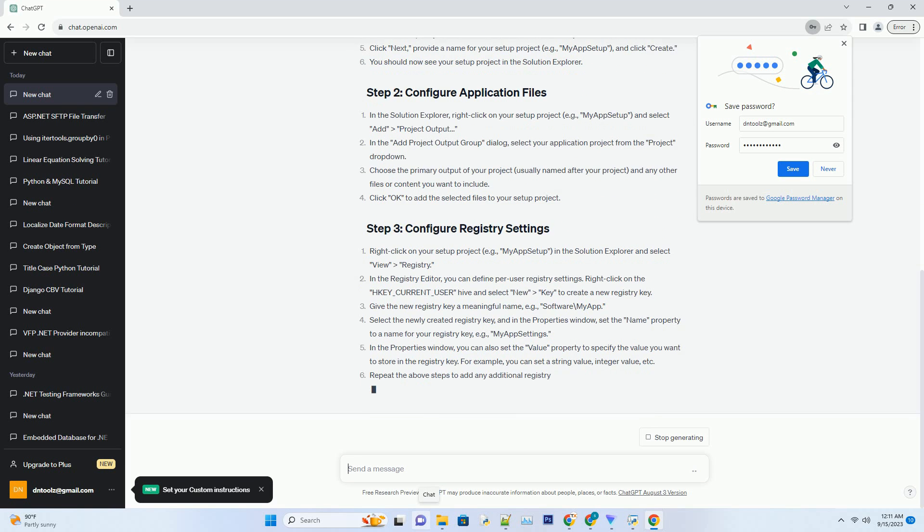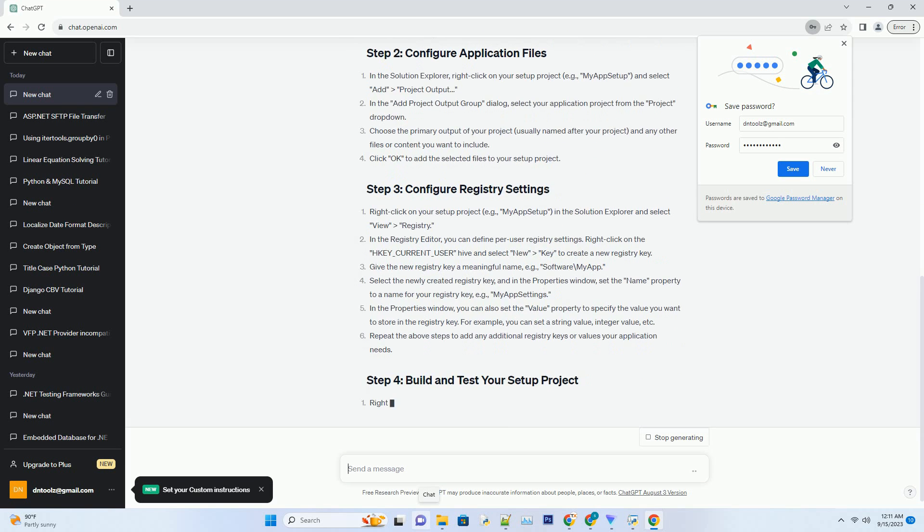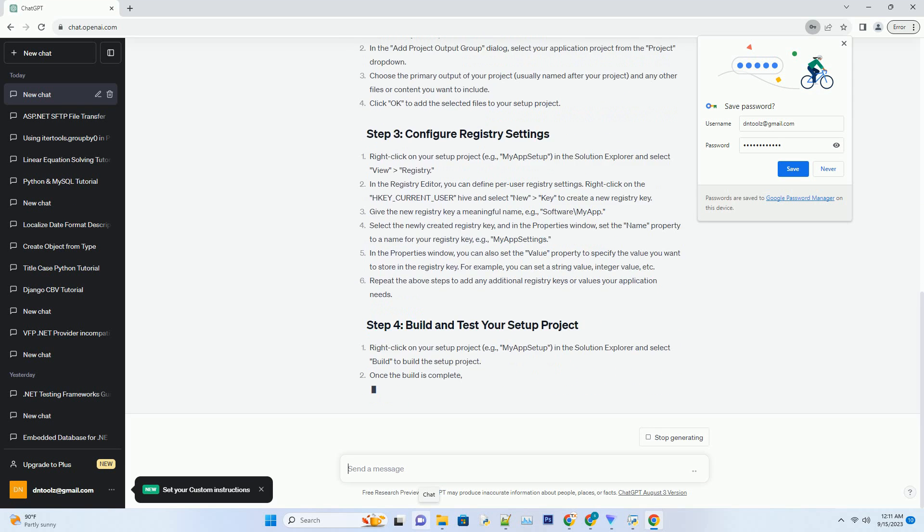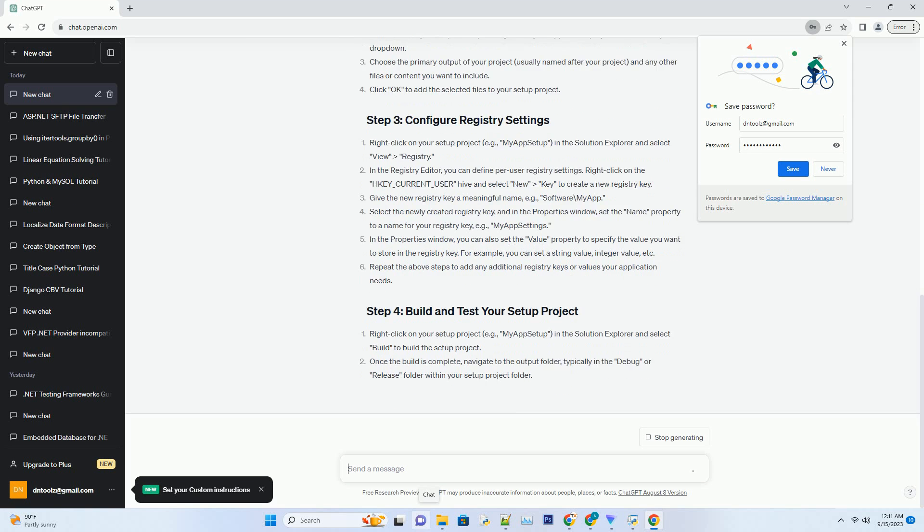Project, create a C-sharp or VB.net Windows Forms application that you want to package and distribute using a setup project.